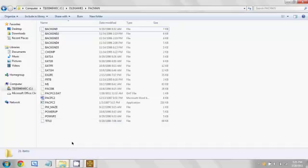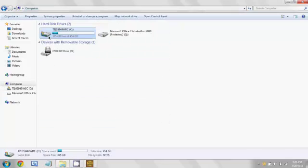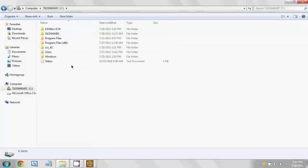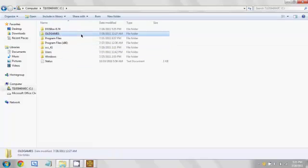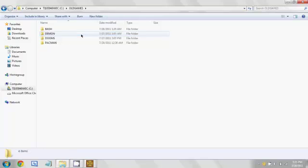Now first to set it up, we're going to go into C drive and then here we're going to make a folder called old games, and then you're going to install all of the games that you want to play into this folder.